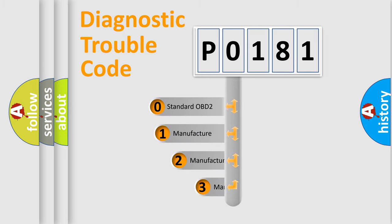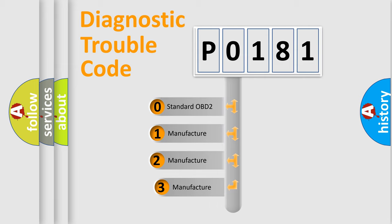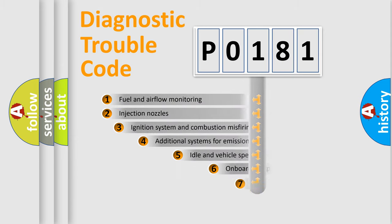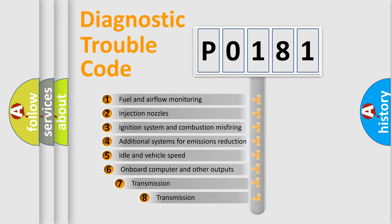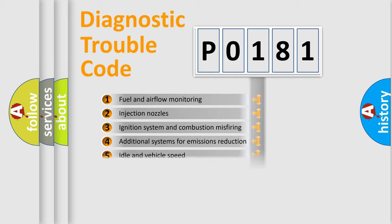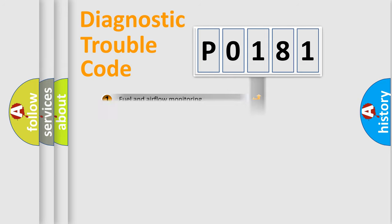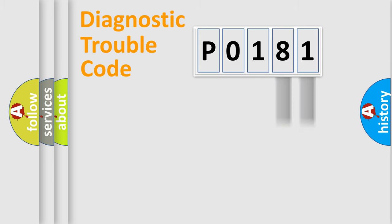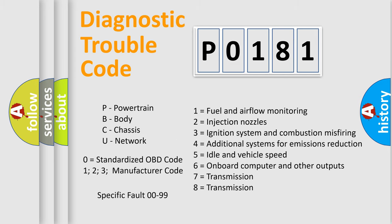If the second character is expressed as zero, it is a standardized error. In the case of numbers 1, 2, 3, it is a manufacturer-specific expression of the car error. The third character specifies a subset of errors. The distribution shown is valid only for the standardized DTC code. Only the last two characters define the specific fault of the group. Let's not forget that such a division is valid only if the second character code is expressed by the number zero.